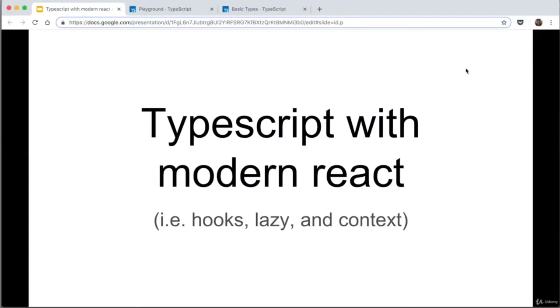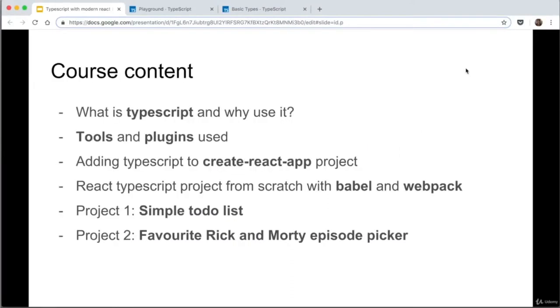TypeScript with modern React — hooks, lazy, and context. So what we're going to go through in this course, first of all, is what is TypeScript and why to use it.